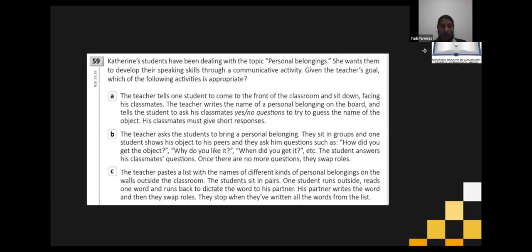C — the teacher places a list with names of different personal belongings on the walls outside the classroom. Students sit in pairs; one student runs outside, reads one word, and runs back to dictate the word to their partner. The partner writes the word and then they swap roles. They stop when they have written all the words from the list.